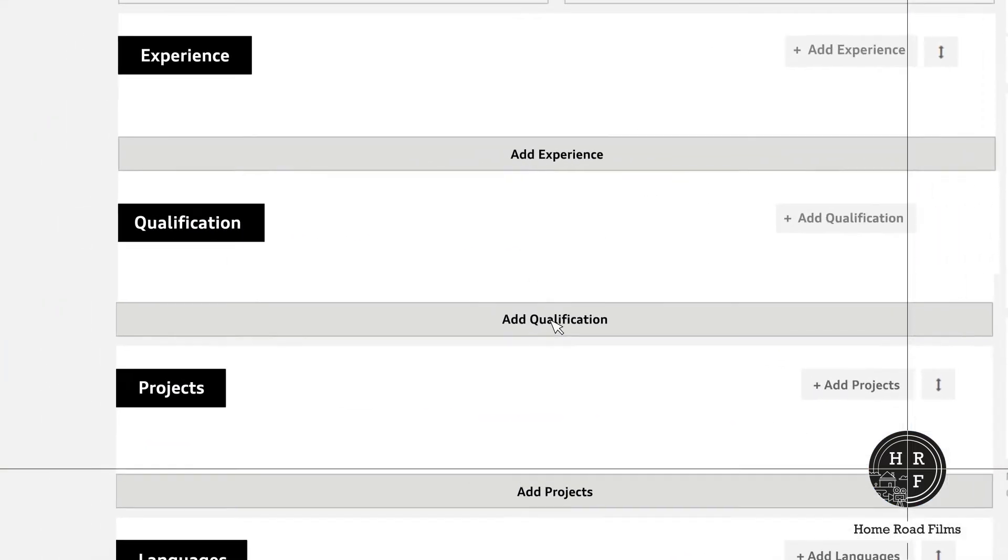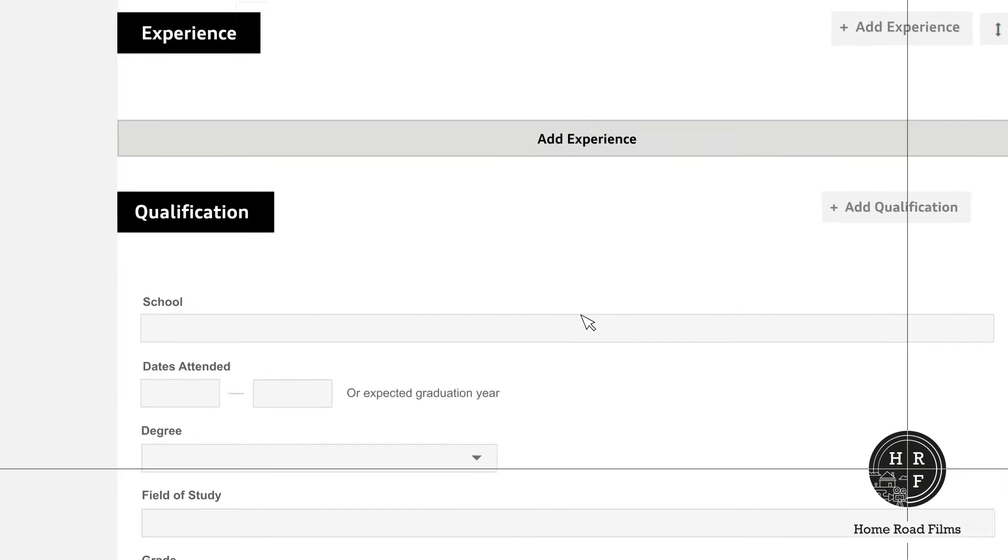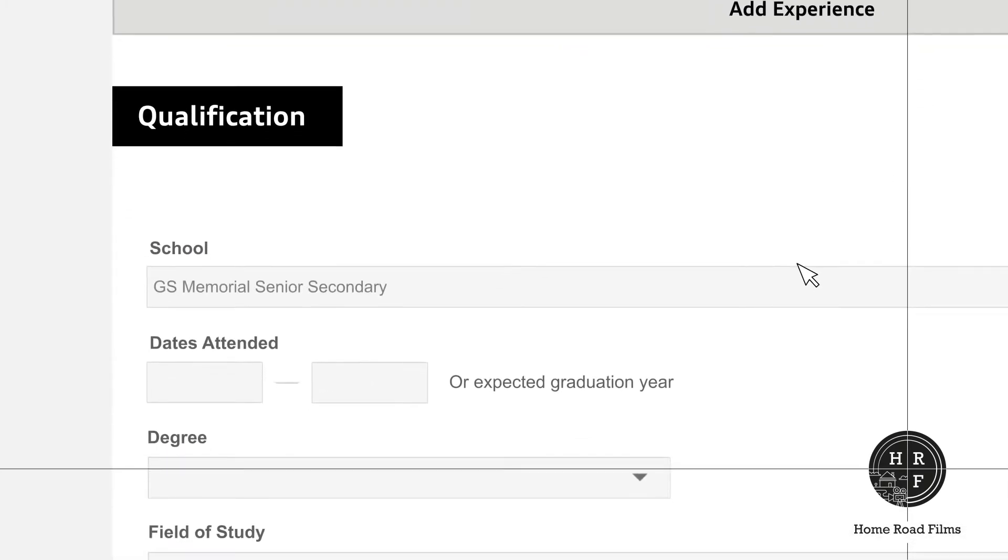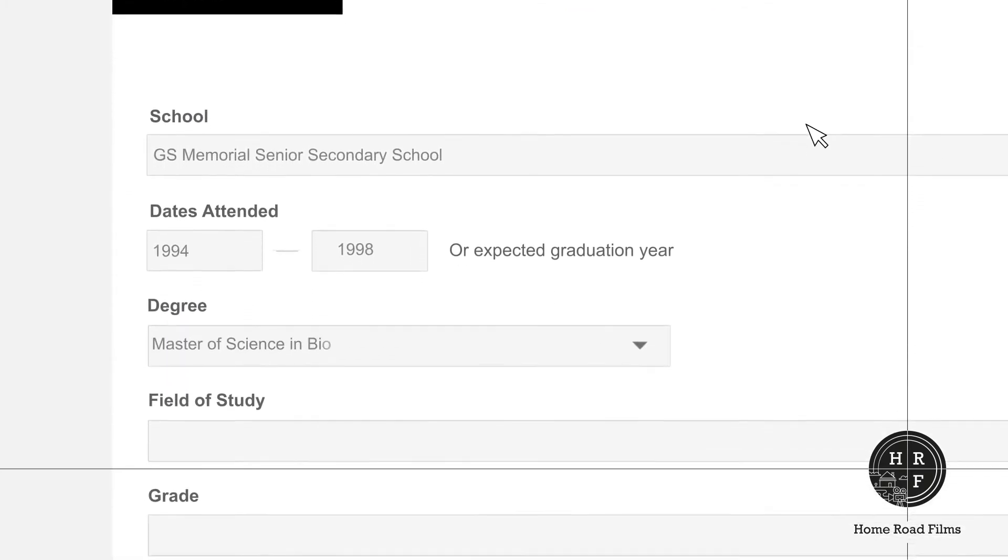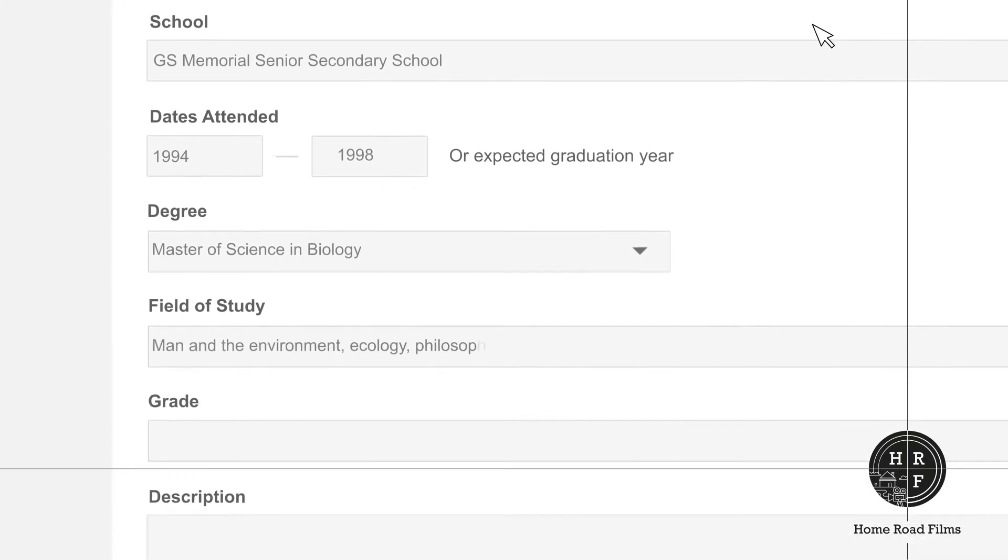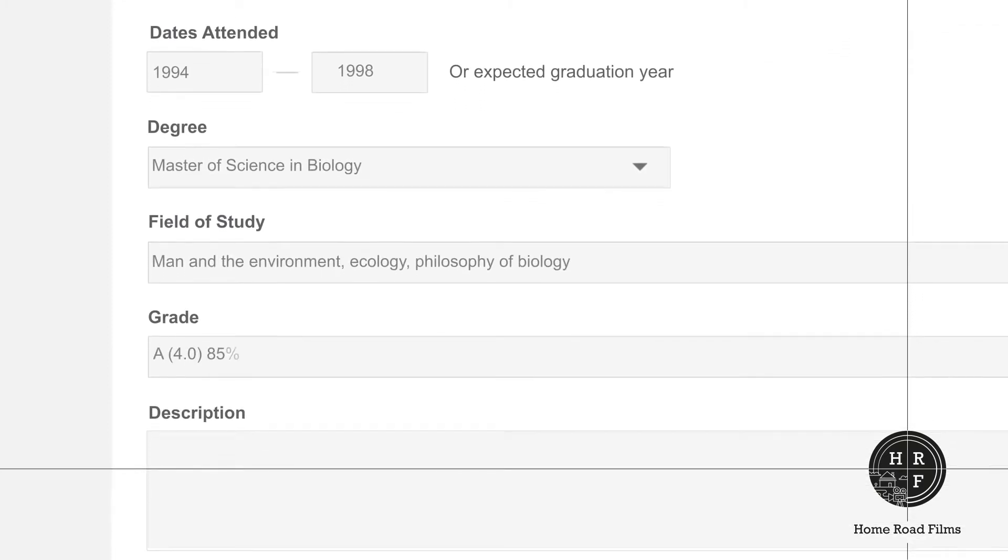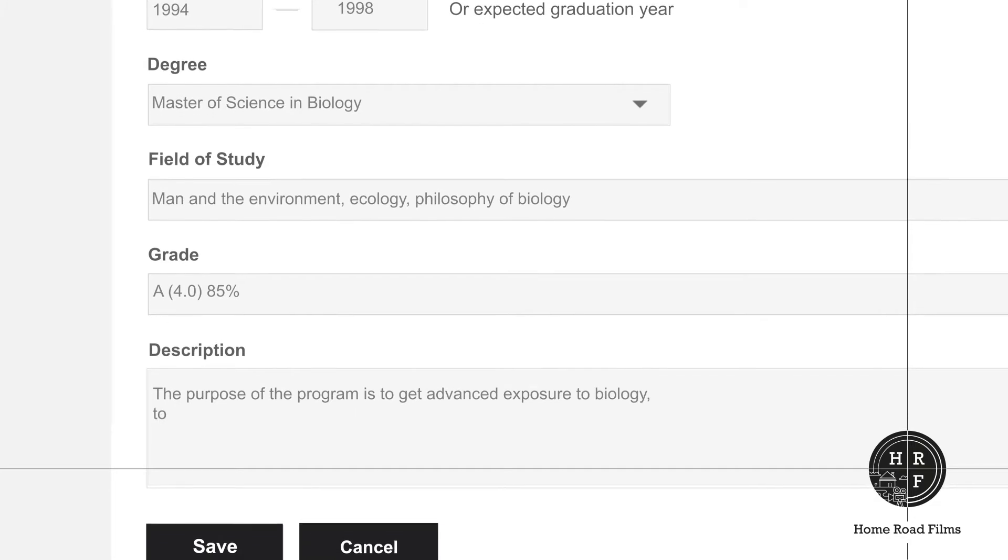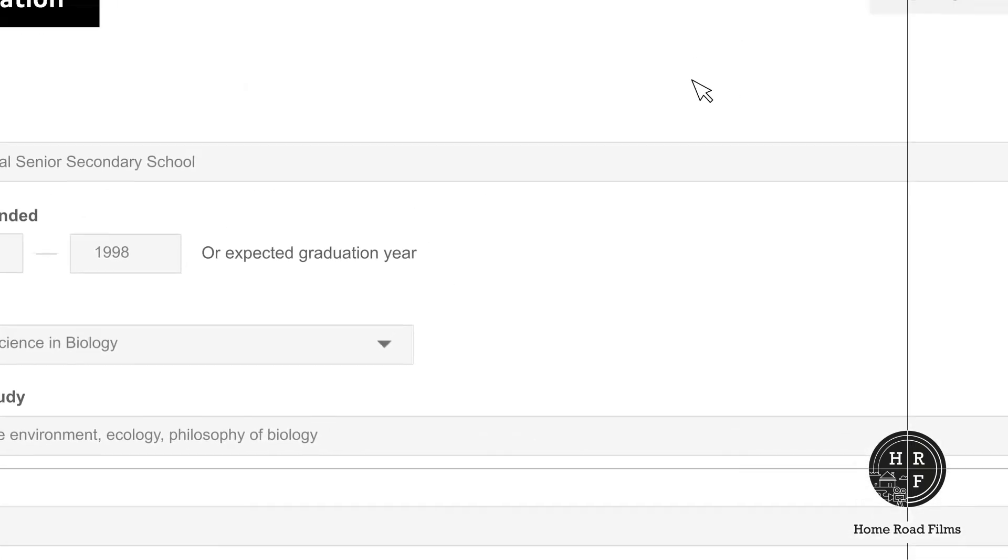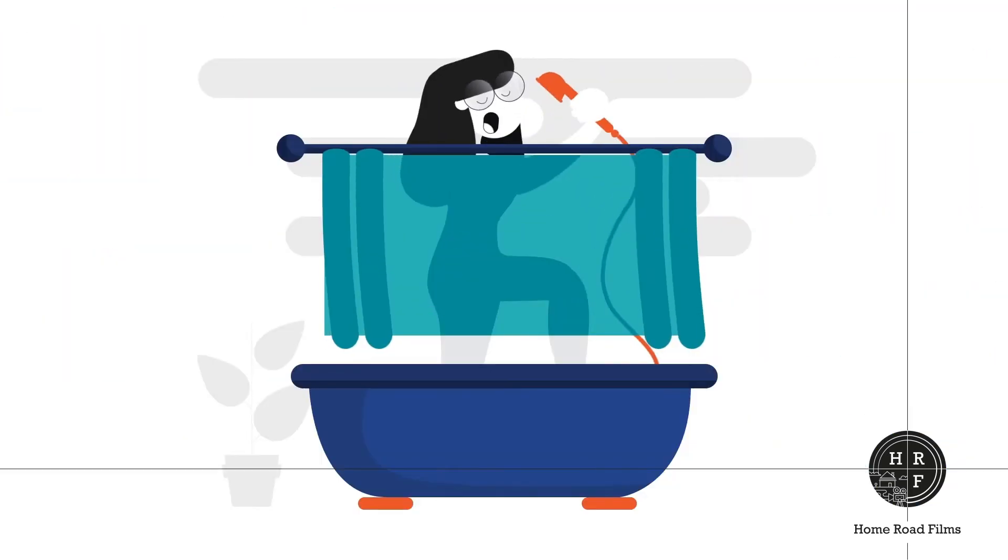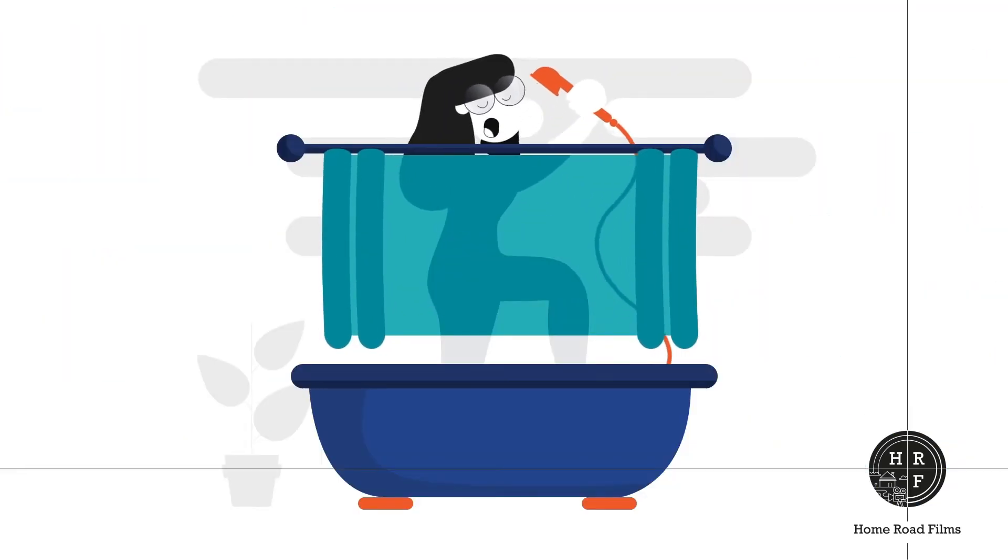Next, list your qualification. Add the name of the educational institution you attended, the time period spent there, the degree obtained, field of study you specialized in, the grade obtained, and a short description about this qualification. Use add qualifications to add more. And no, your bathroom singing skills don't count.